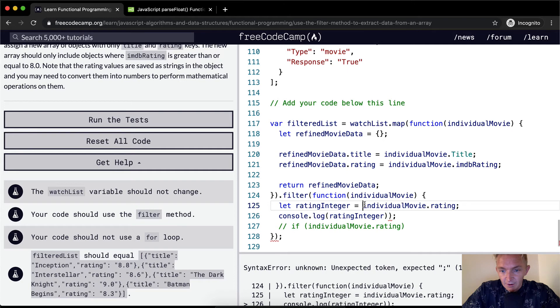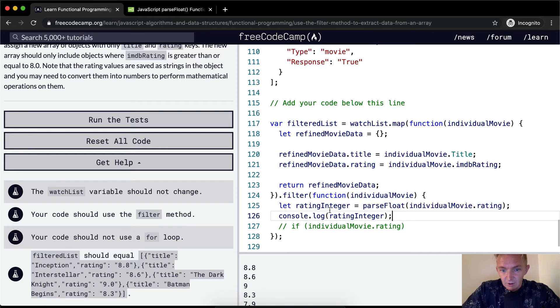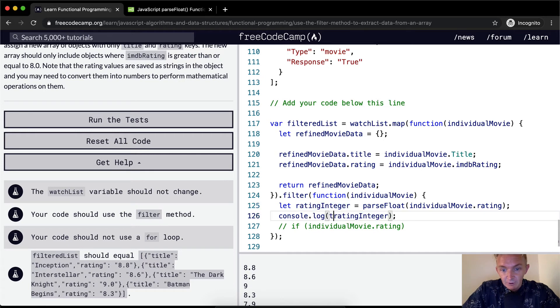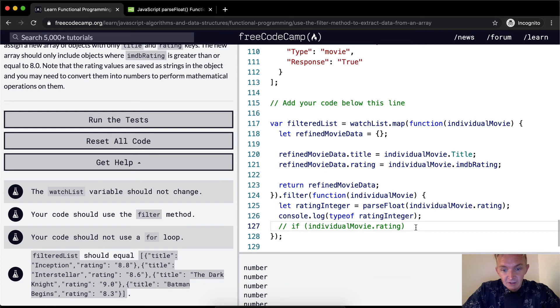And so now we should do this up here on the actual ratingInteger. So now our ratingInteger, if we check typeof, we should get number. And so now we can do conditional statements on it.